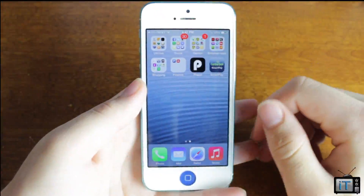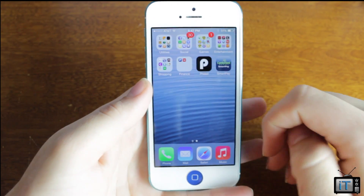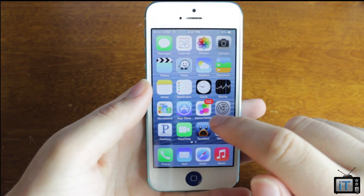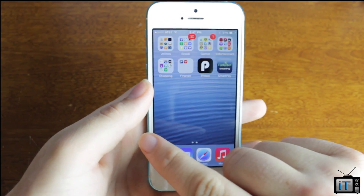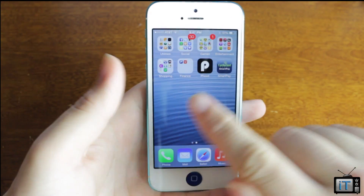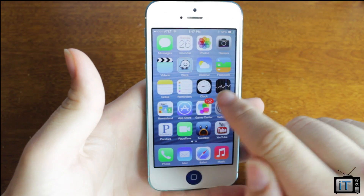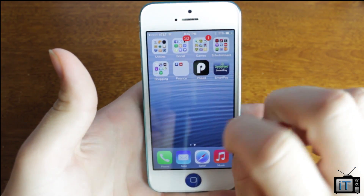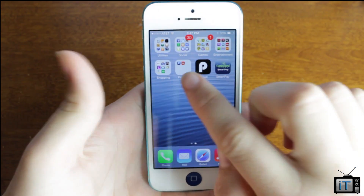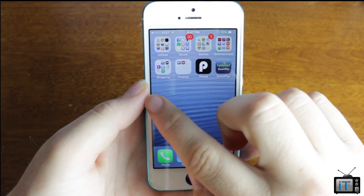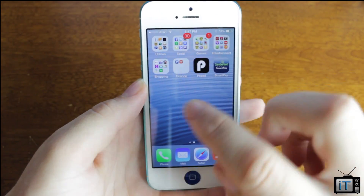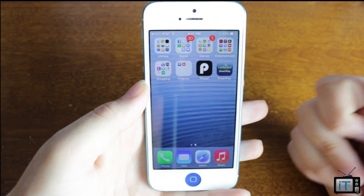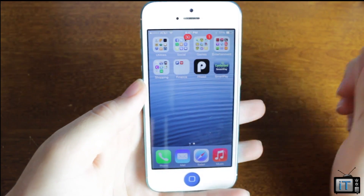Hey guys, it's Mr. AJ's Tech here and today I'm going to show you the folder in folder glitch on iOS 7. Here is my iPhone 5. Basically you can put a folder within a folder and then you can actually use it as you would with a jailbroken phone.